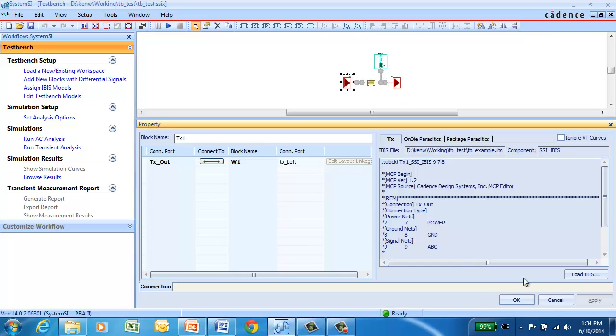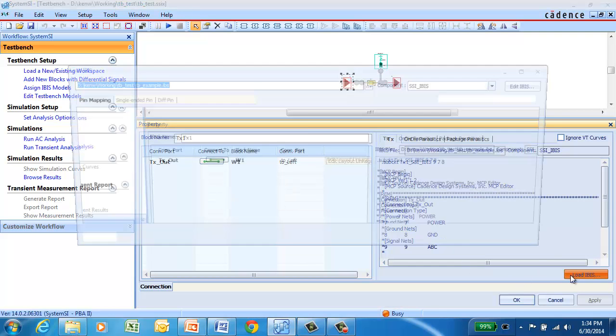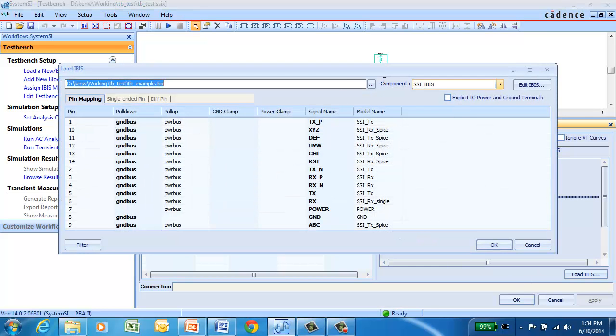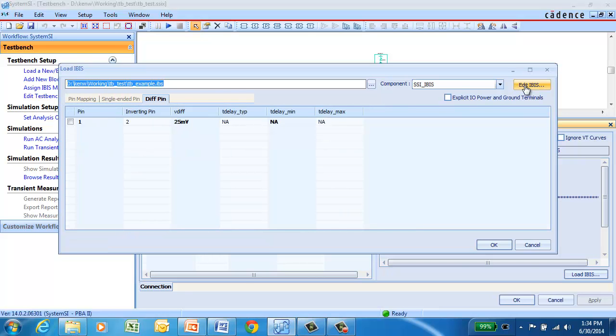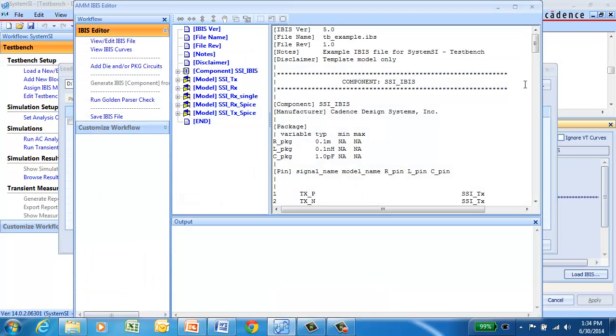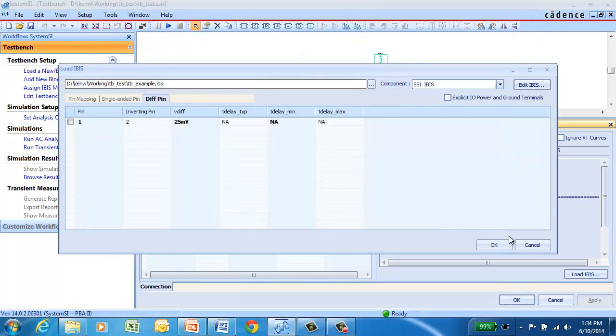So you double-click on the transmitter, click Load IBIS, and here's where you would browse your new IBIS file and select the component that you want to assign here. You can also launch the IBIS editor, take a look at the model content, edit it, look at the curves, and so forth.